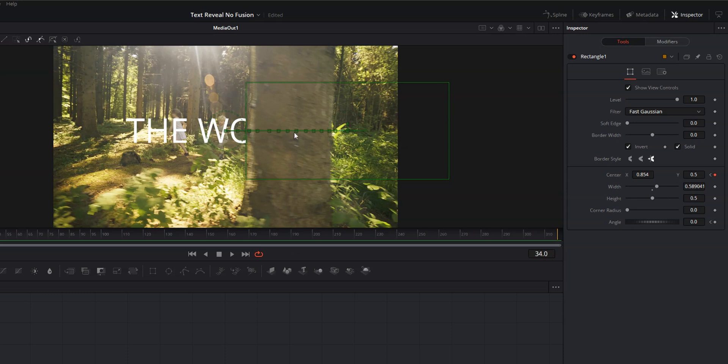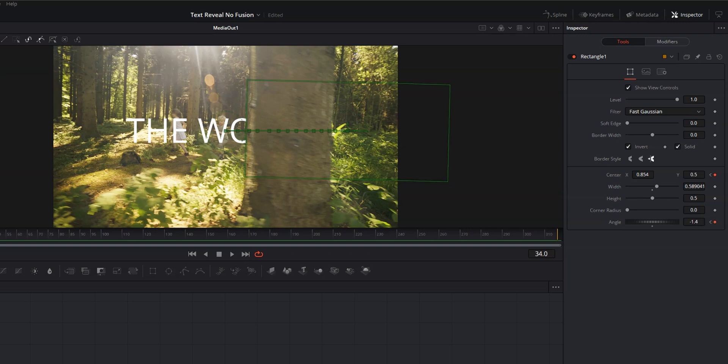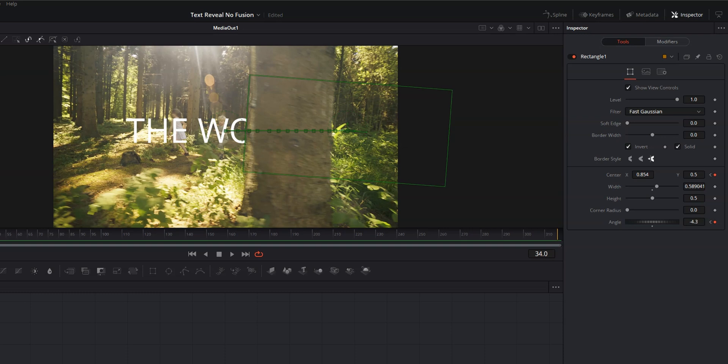So this is why we set keyframes for the angle, because here, what we're going to do is we're going to change our angle a little bit and we're going to do it the same way that we changed this center. We're going to click and we're going to drag to the left a little bit to change that angle so it's more in line with the tree. That looks good right about there.